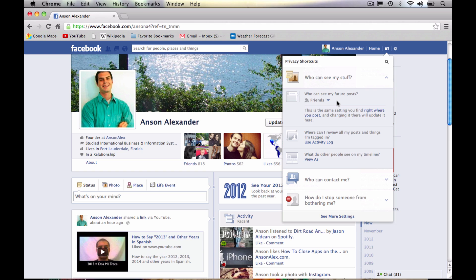This means by default, when you post something on Facebook, who is going to see it? Now, when the timeline first came out, this was set to public for a lot of people and people didn't know it. And they would post pictures of their kids and their family and what they're doing, and anybody in the world could see it. And so I did a bunch of tutorials saying you need to change this, you need to change this setting because right now everybody can see anything you post.